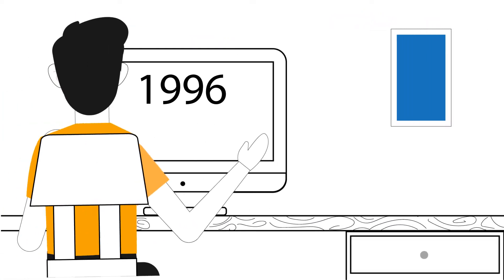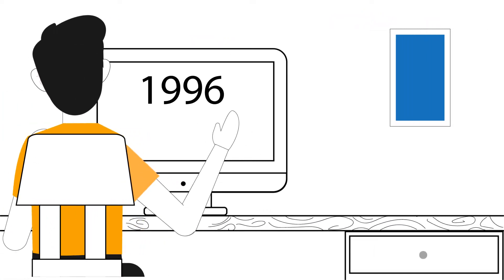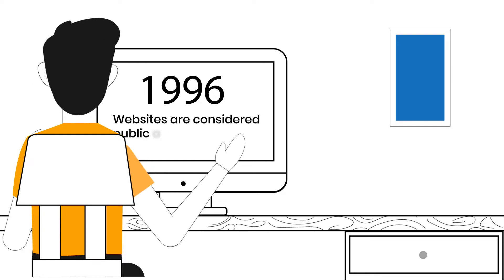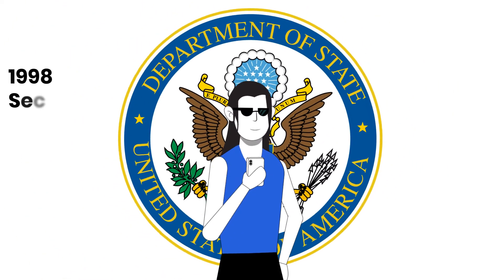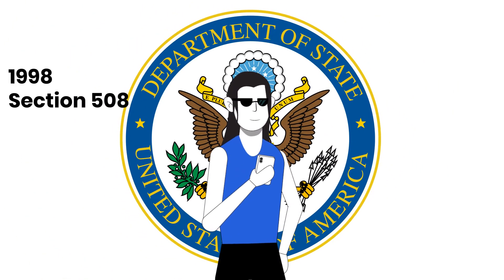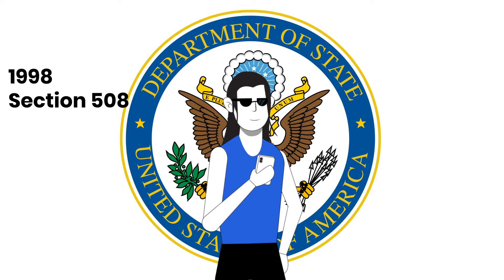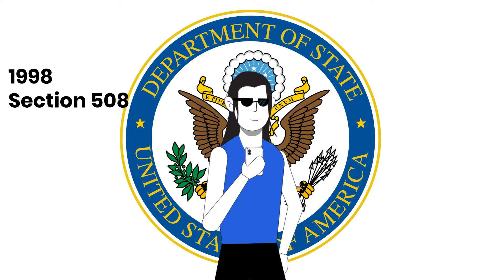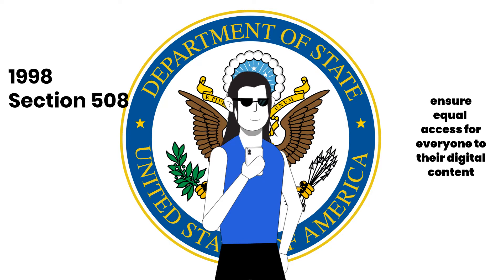1996, DOJ first publicly asserts that websites are considered public accommodations. 1998, Section 508, part of the Rehabilitation Act of 1973, amended to require federal agencies and their partners to ensure equal access for everyone to their digital content.